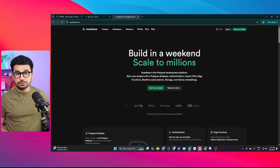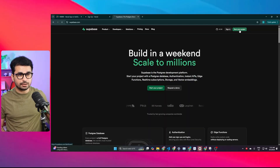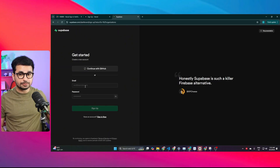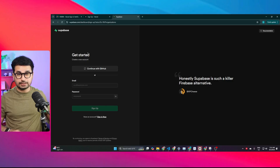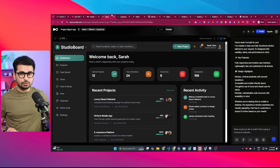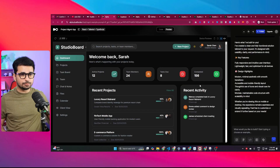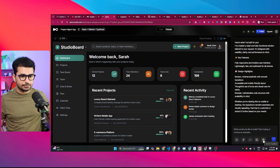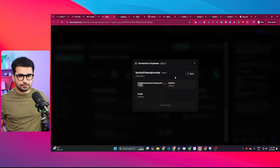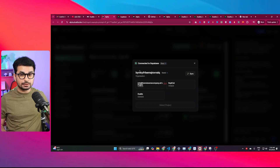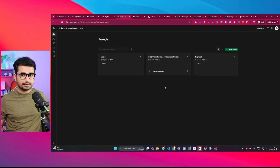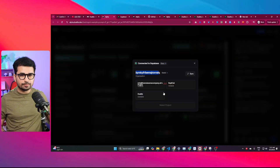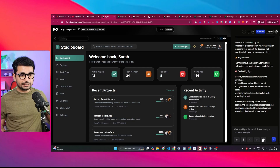You can start using Supabase for free. Click 'Start your project' and sign up with GitHub or your email and password. Once you've signed up and created your account, that's all you need to do from the Supabase side — you can also create a new project there. Then go back to your Dualite project, and on the bottom right side you'll find the Supabase icon. Click it to connect your Supabase account. You can see my organization name and all my projects listed there.